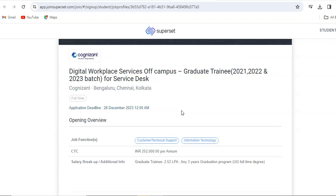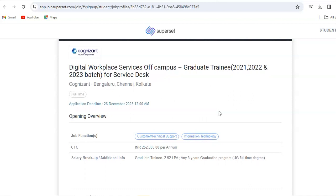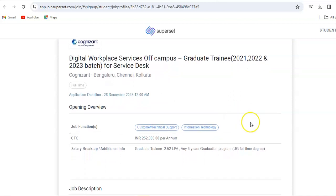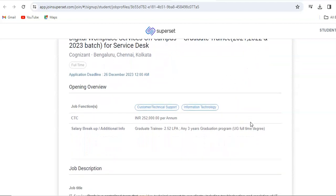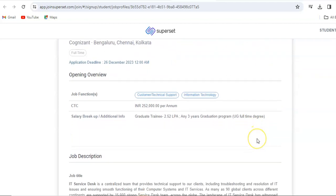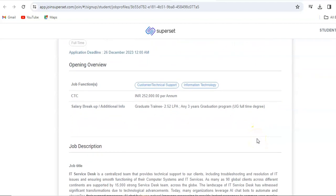The most important thing, the application deadline is 26th of December 2023. So you have few days left to apply for this opportunity. Do apply as soon as possible before 26th of December. The CTC for this role will be 2.52 LPA for graduate trainee, and any 3-year graduation program.